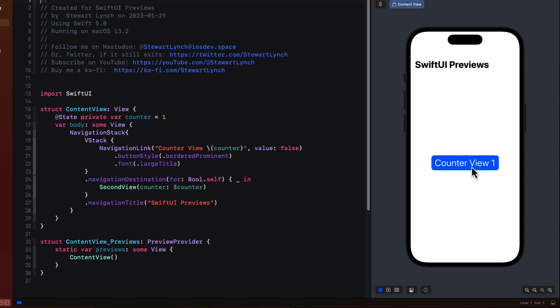This is a pretty basic starter project that contains three views. The first view is content view and it has a counter button on the main screen that simply displays the current counter that is incremented by going to the second view.